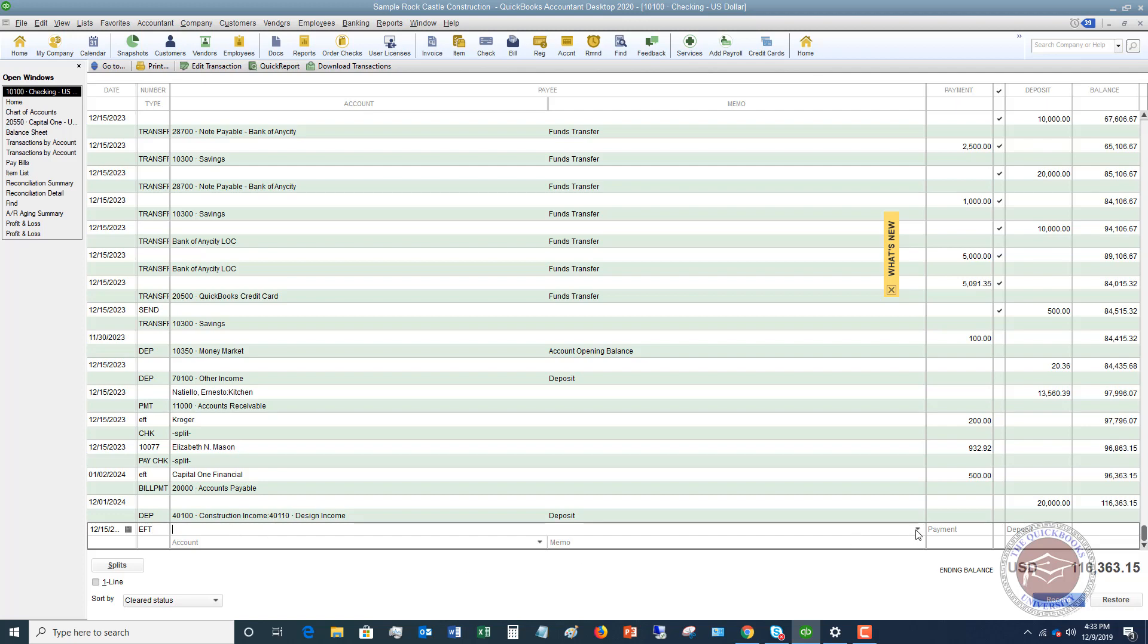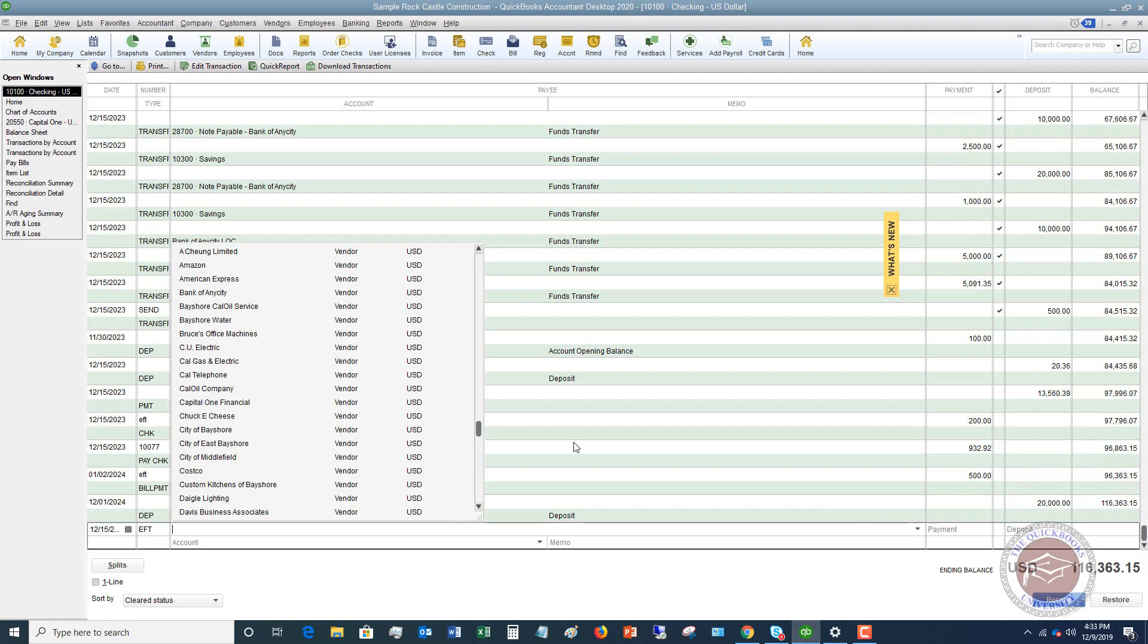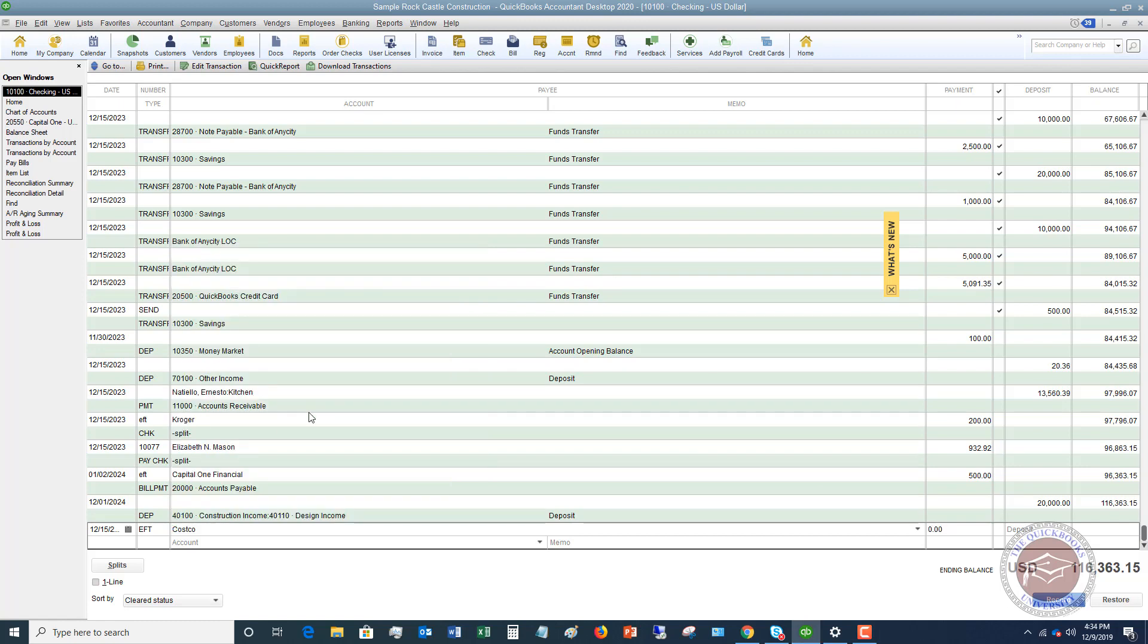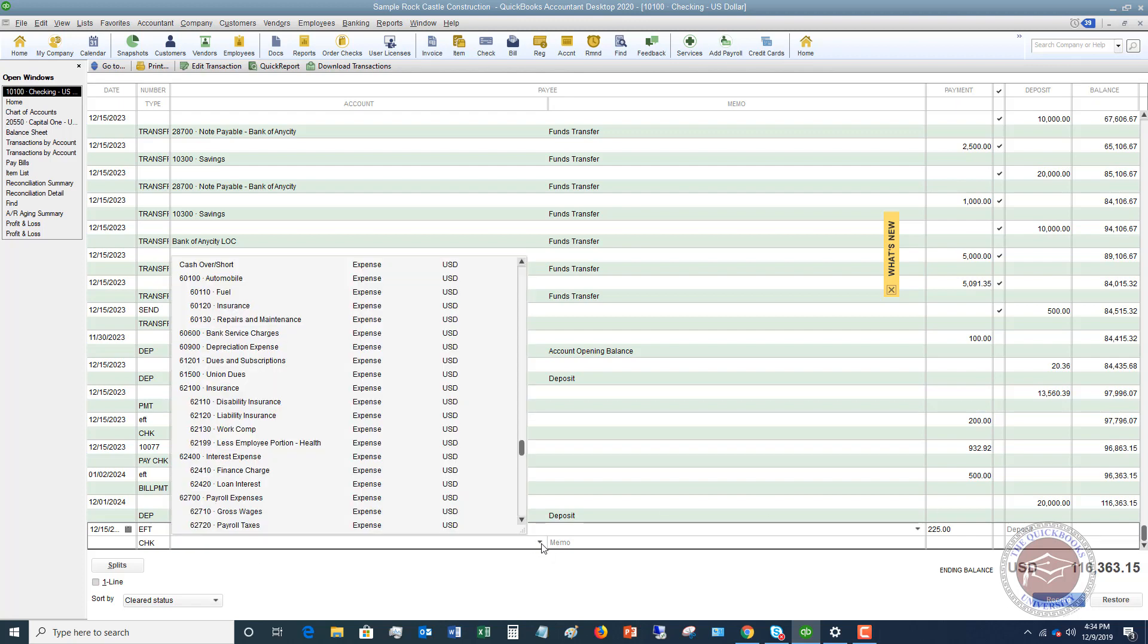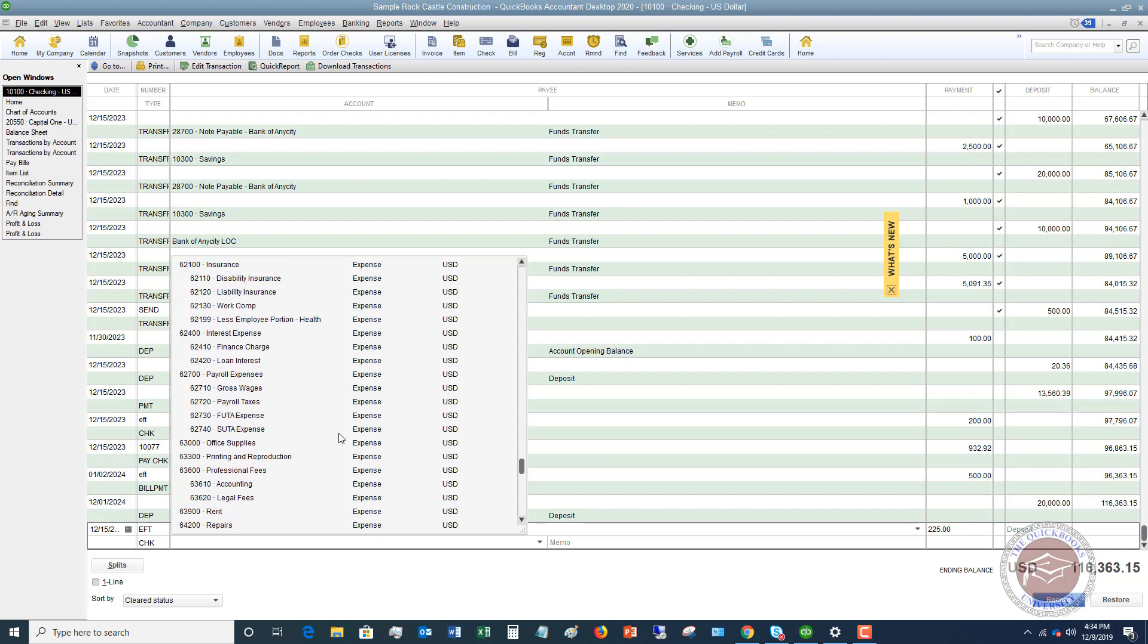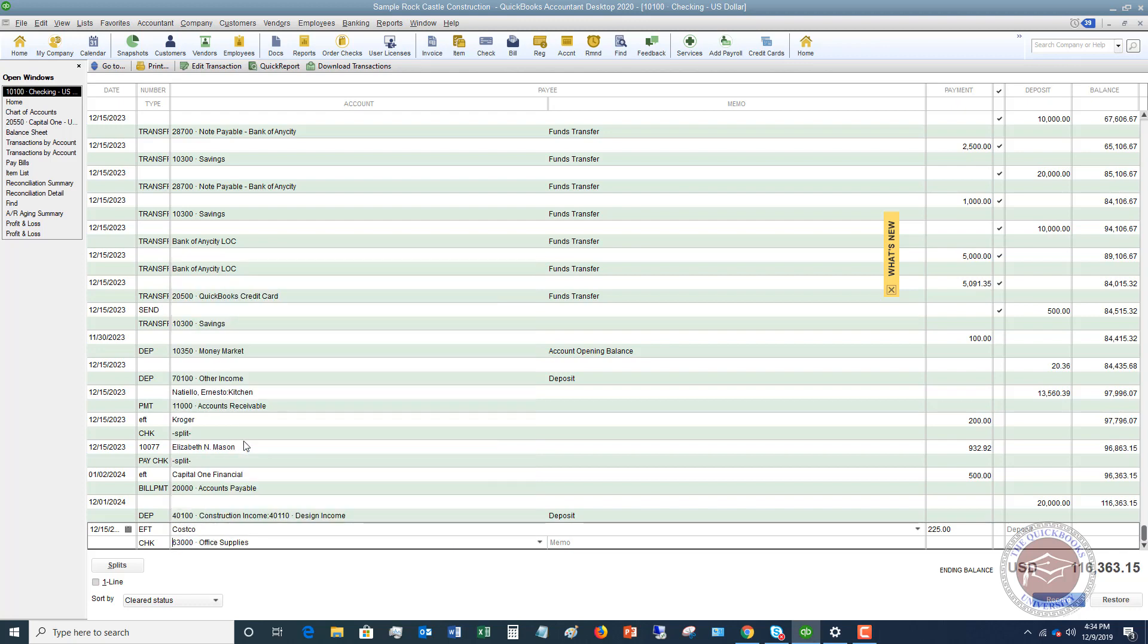Now the payee, you can choose who the payee is here. We'll say that this was Costco. We went there, we got supplies, and we got to record this now. Let's say that this was $225. You're going to put in the amount. You can see that this column is the payment and this column is the deposit.